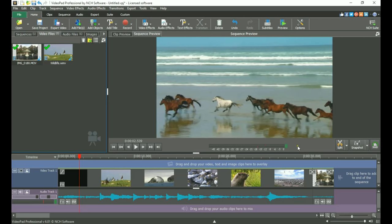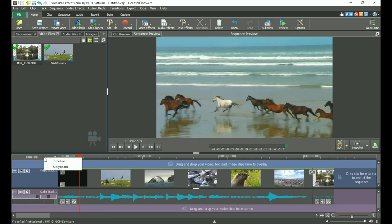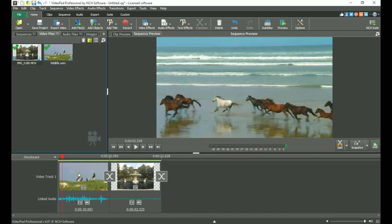At the bottom of the screen is the Sequence, which is divided into two sections, one for video and one for audio. Clips can be displayed in either Timeline Mode, which represents each clip proportionate to its duration, or in Storyboard Mode, which places a large thumbnail of each clip and gives a better representation of the flow of the clips.